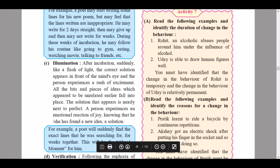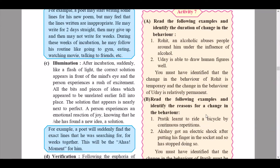The third stage is illumination. After incubation, suddenly like a flash of light, the correct solution appears in front of the mind's eye and the person experiences a rush of excitement. All the bits and pieces of ideas that appeared unrelated earlier fall into place, and the solution that appears is nearly perfect. The person experiences an emotional reaction of joy. For example, the poet will suddenly find the exact lines they had been searching for — this is the 'aha moment.'